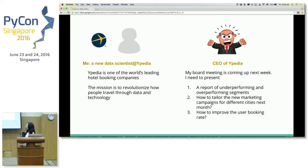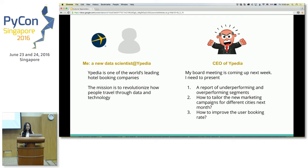On my very first day of work, the CEO gave me a huge assignment. He has a board meeting coming up. He needs to answer a few questions, such as providing a report of underperforming and overperforming segments, and how to tailor different new marketing campaigns for different cities coming up in the next few weeks. And the most important question: how to improve user booking rate, which is the bottom line of the business.